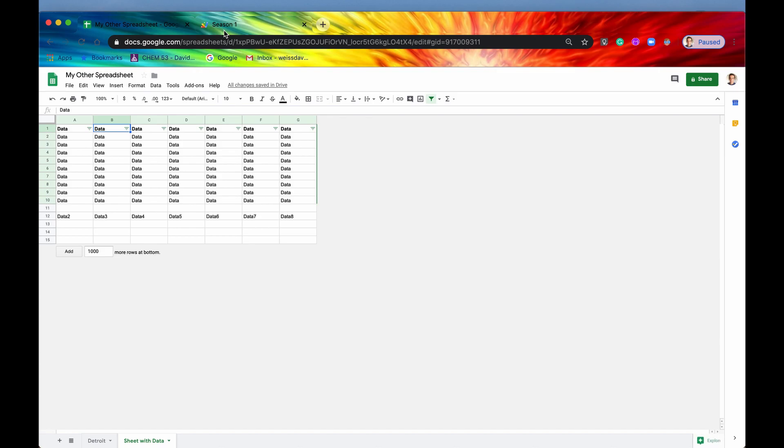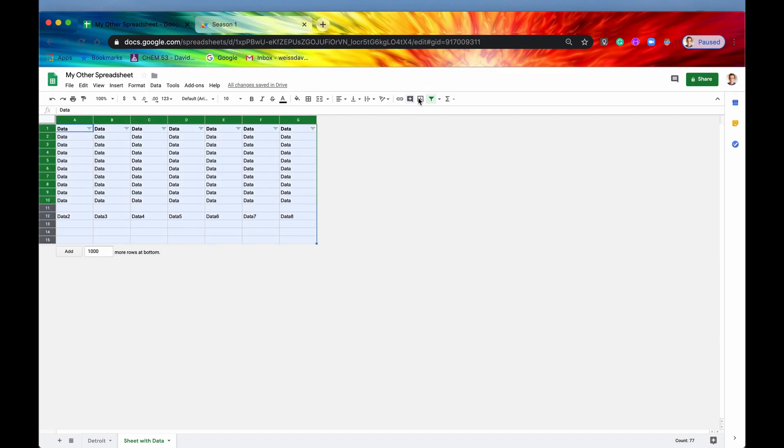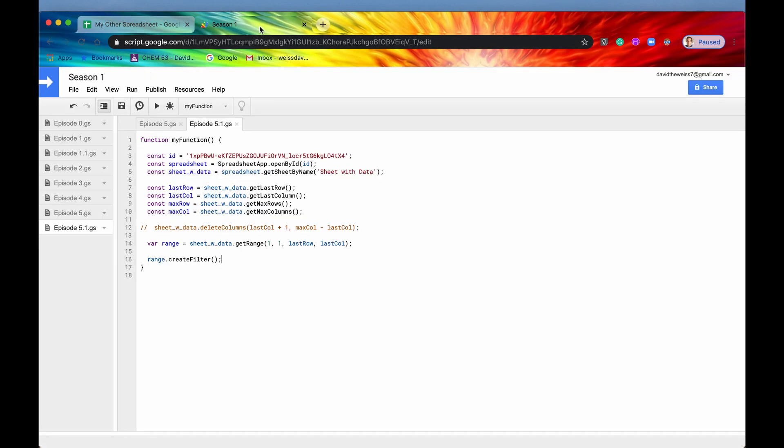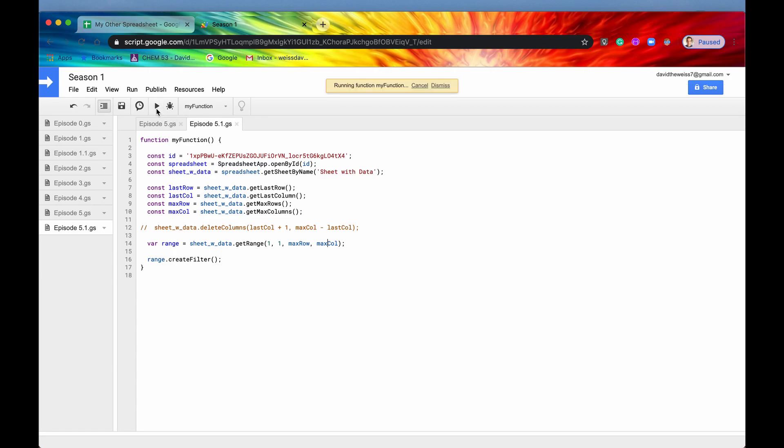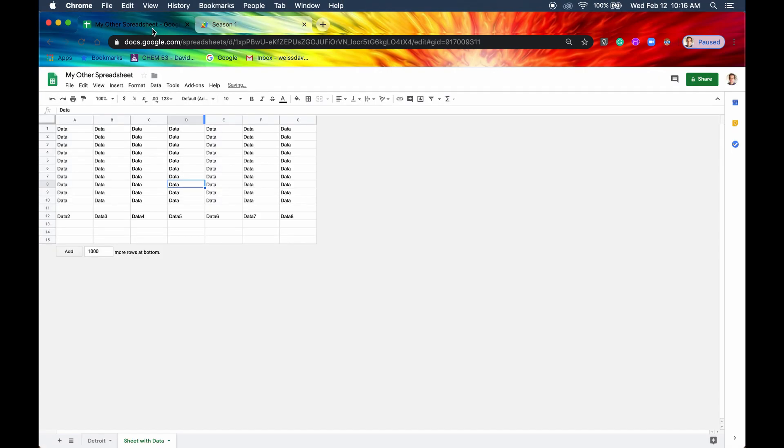So a way to get around that, let me just take this filter off. A way to get around that is instead of saying last row, you can say max row and max column. And you can hit run and create the filter over the entire sheet.